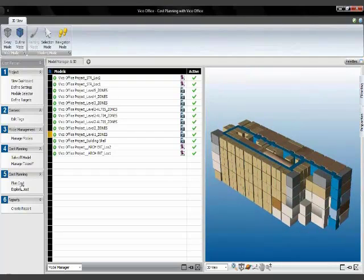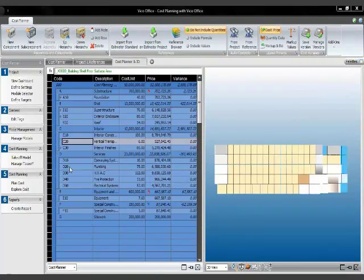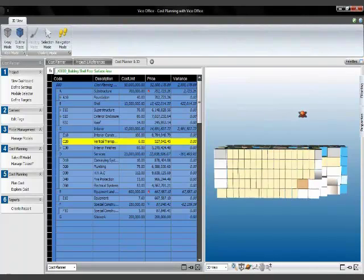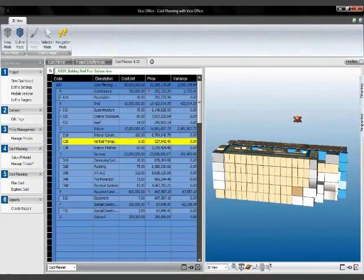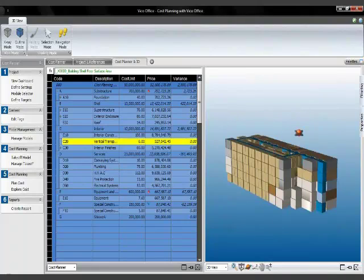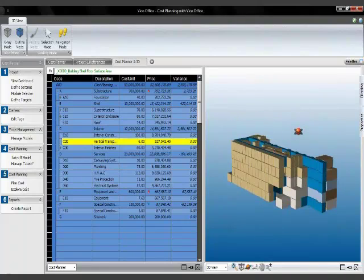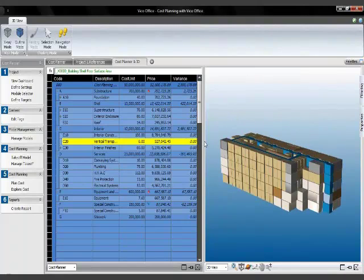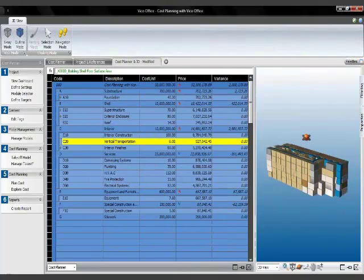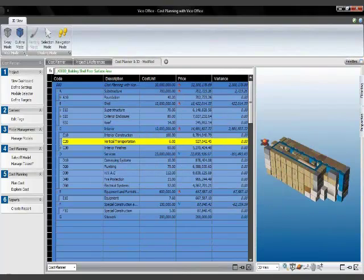We'll feed that into the estimate. So let's go to the planned cost item on the slide. And what I want to do, let's update this a little bit.